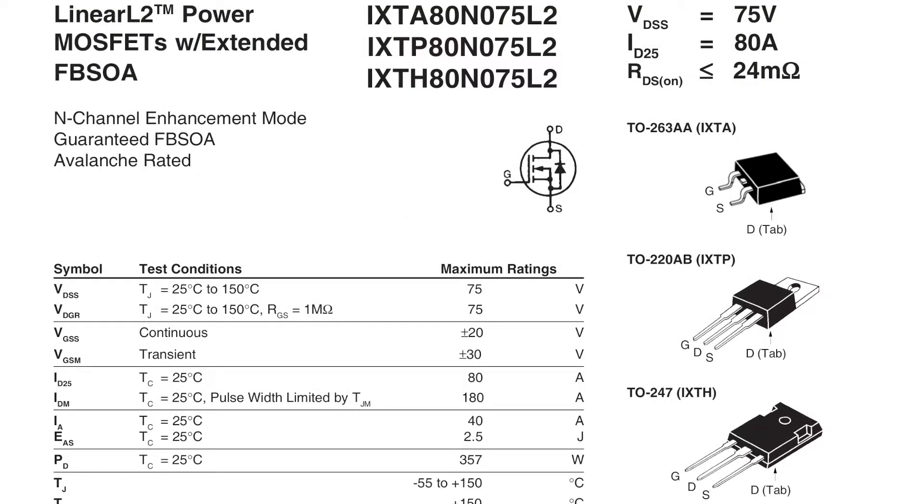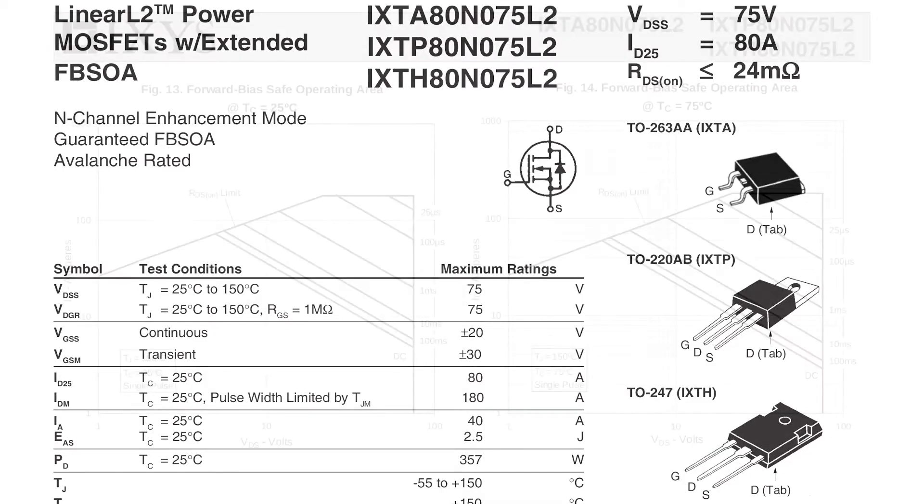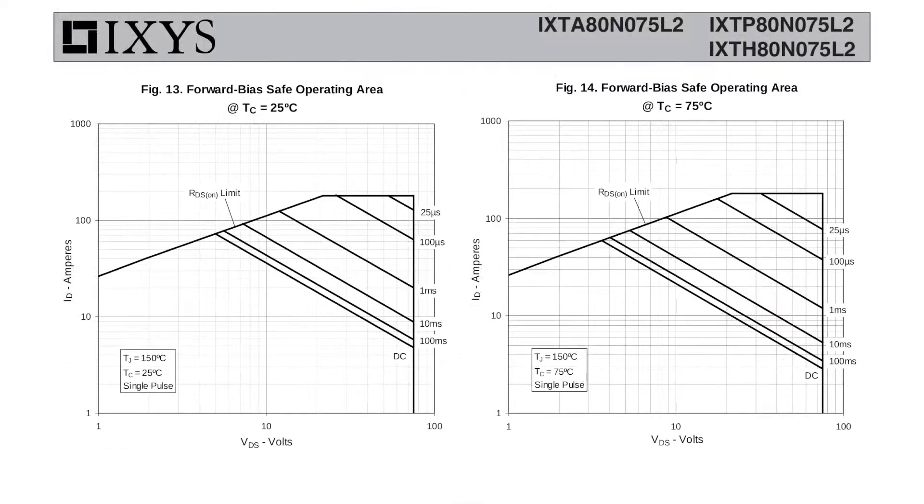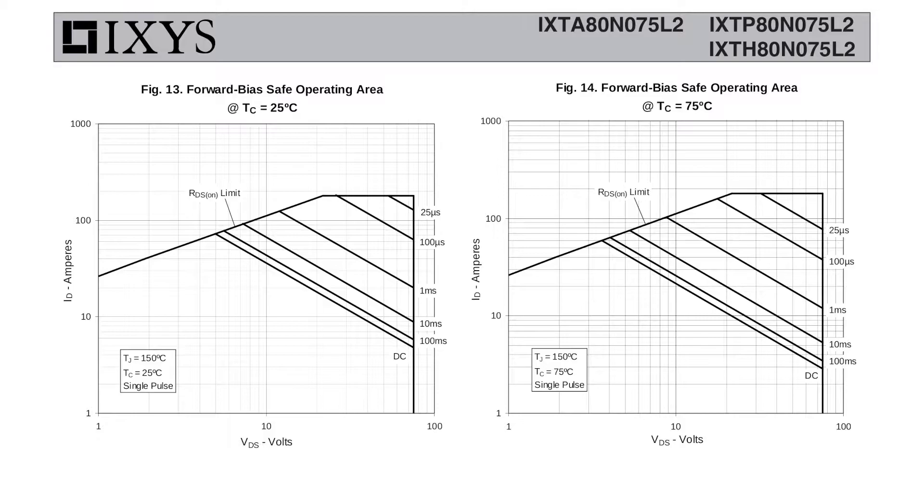I decided to order a few of the 80 amp ones to test with. They are less than $9 each, so I won't feel so bad if I burn some up. The SOA graphs for the 80 amp version is still quite good for the price. And if I can get 150 watts out of these, then for sure I can get 300 watts out of the big ones.